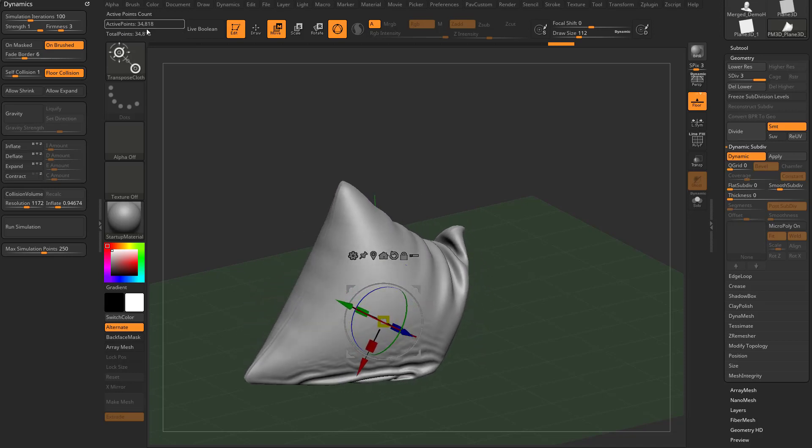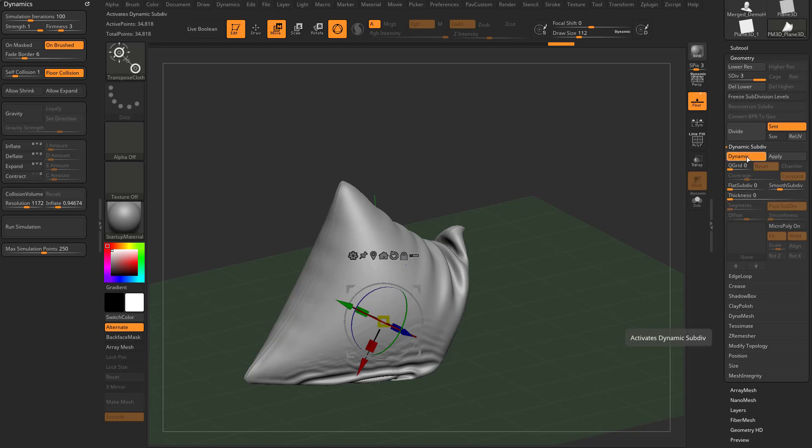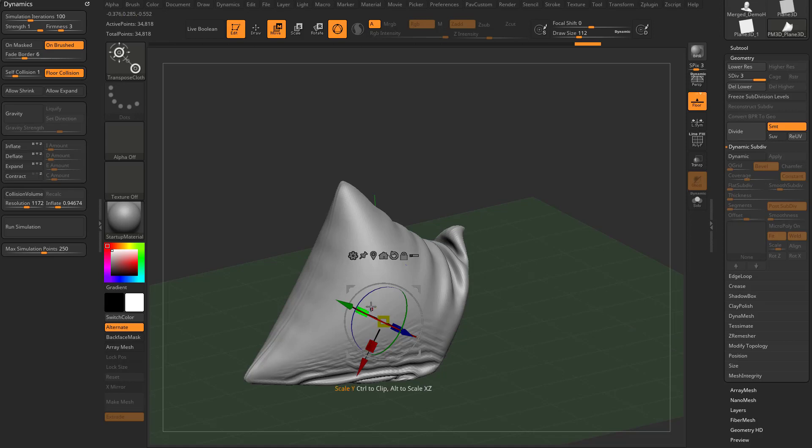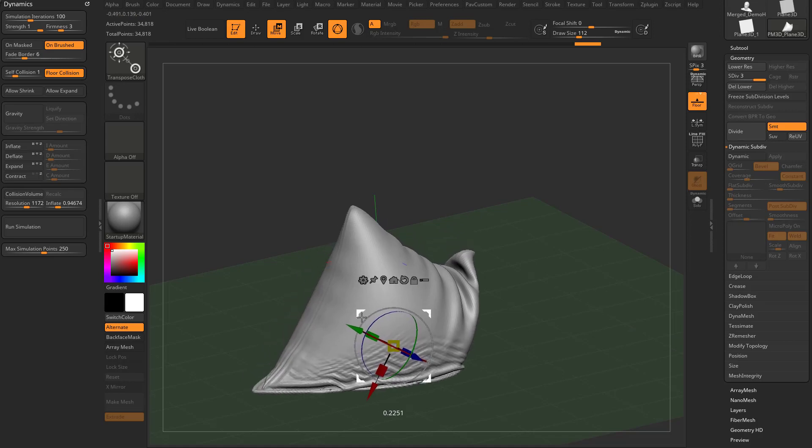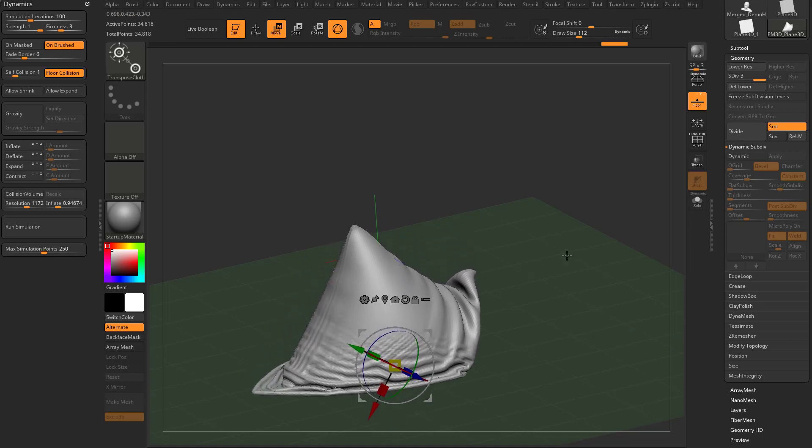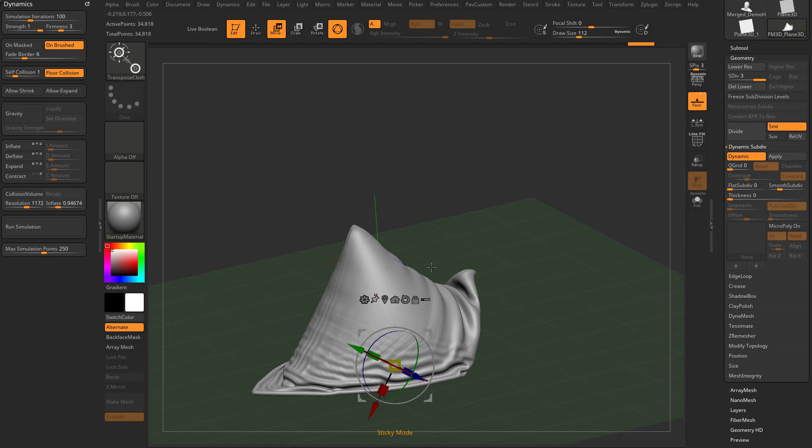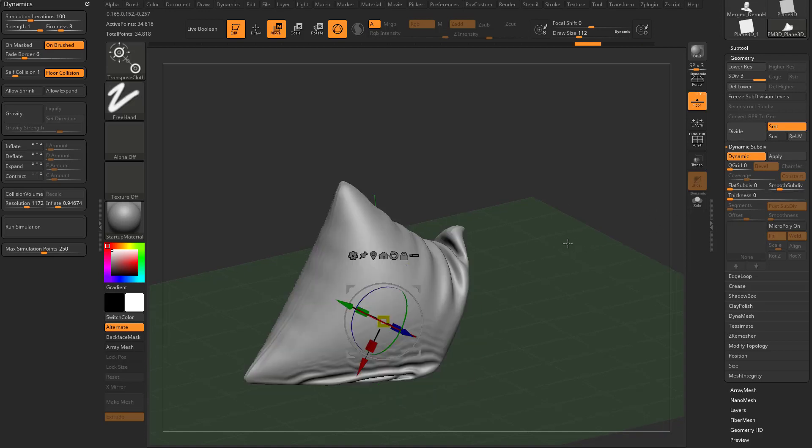So now we're up at 34,000 active points. Now we're previewing two subdivisions past this. So with dynamic off, you're going to see this is the actual geometry where we're kind of pushing around. But when we have dynamic on, it's going to give you a preview of two more smooth subdivide subdivides after that.